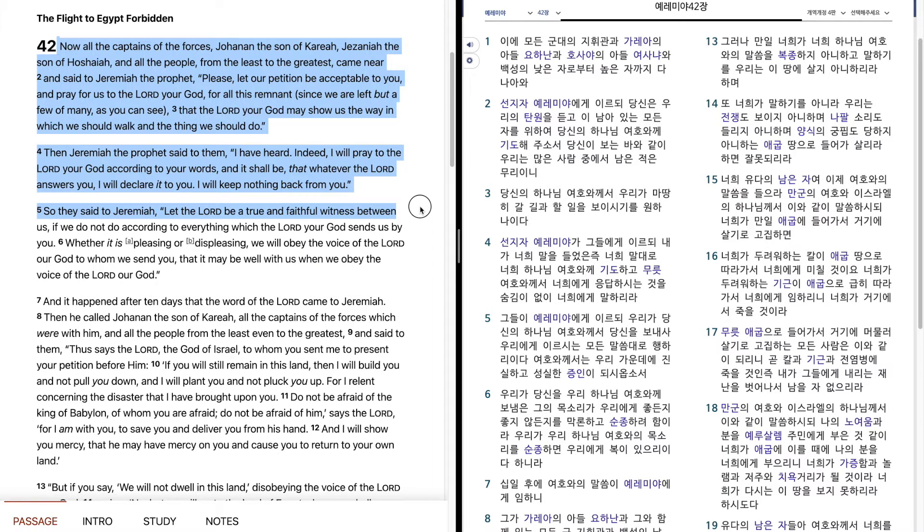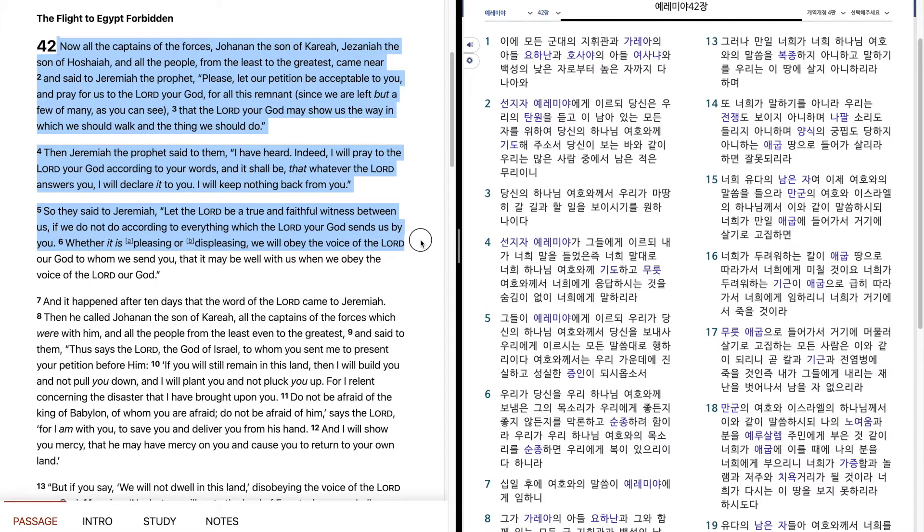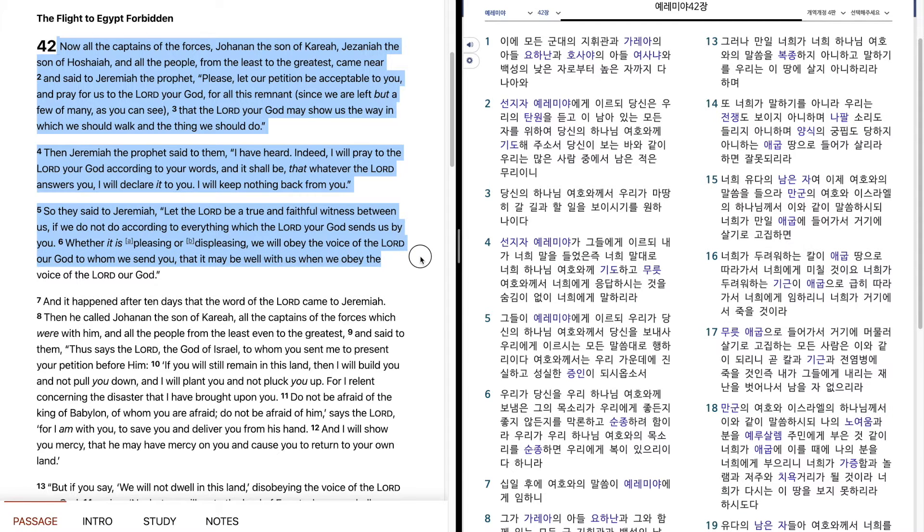So they said to Jeremiah, Let the Lord be a true and faithful witness between us, if we do not do according to everything which the Lord your God sends us by you. Whether it is pleasing or displeasing, we will obey the voice of the Lord our God to whom we send you, that it may be well with us when we obey the voice of the Lord our God.